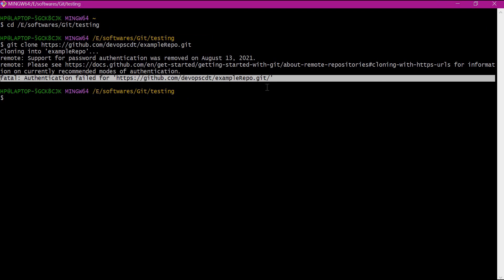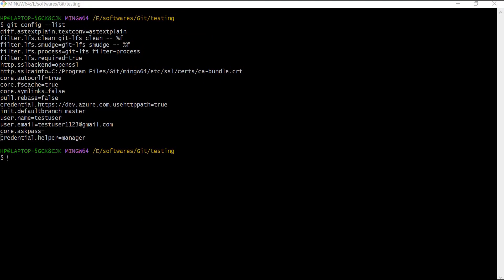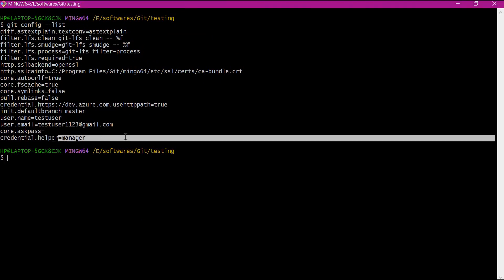We need to update the personal access token in the client as well. To update the token, we have to check what credential helper we are using — for that we use the git config command. From the output, we note the value of credential helper. This can be manager, store, or cache based on the method used when setting the credentials. If you want to know more about this credential helper, please see the video in the description.